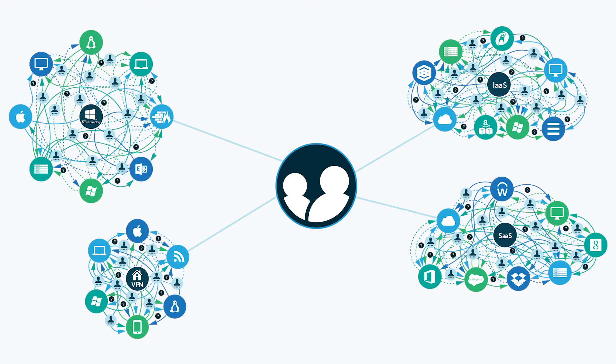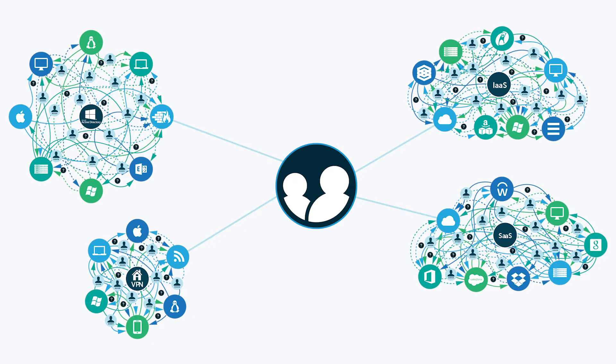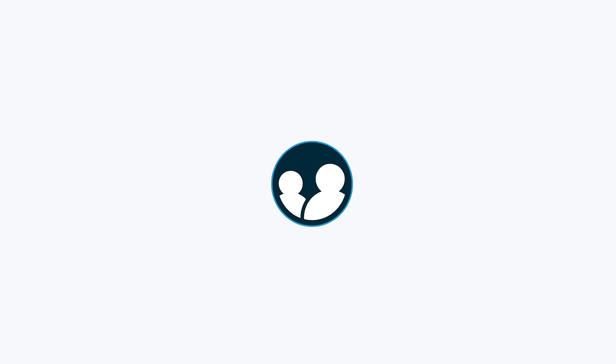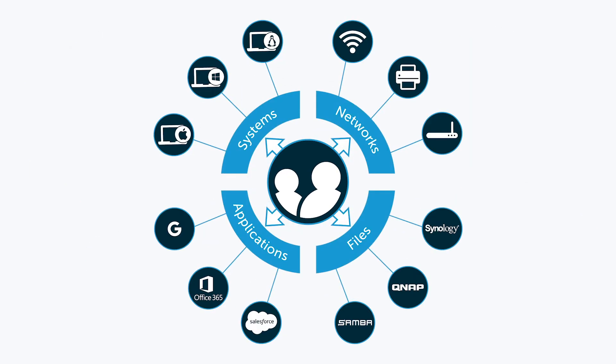The good news is that a next generation Cloud IAM platform has emerged that can securely manage and connect users to virtually any IT resource, including GCP, and a lot more. It's called JumpCloud Directory-as-a-Service, and it is effectively the holy grail for cloud identity and access management.